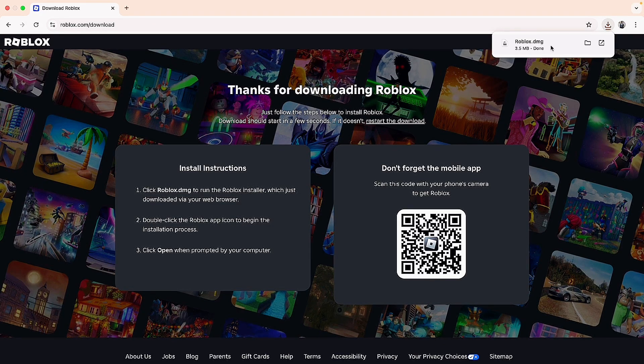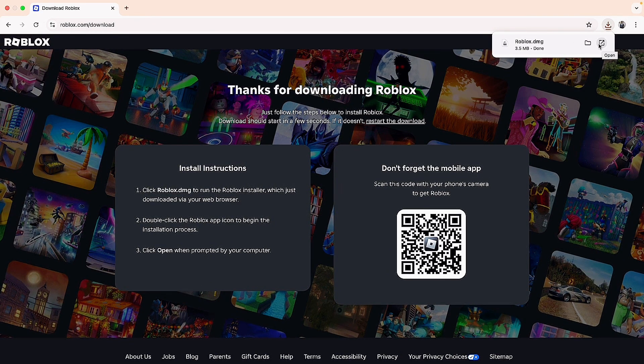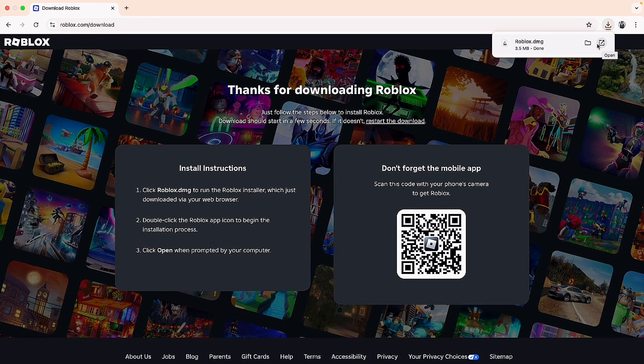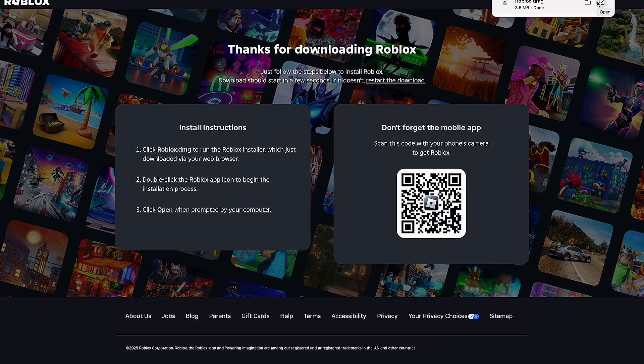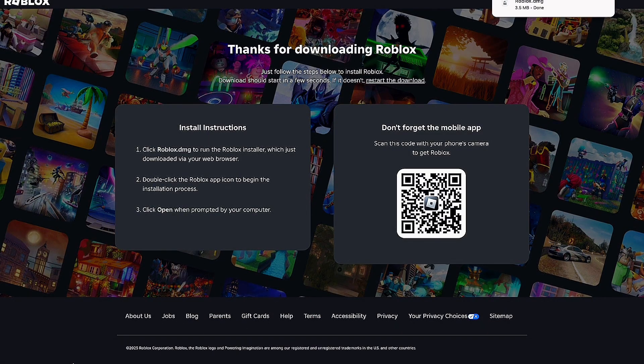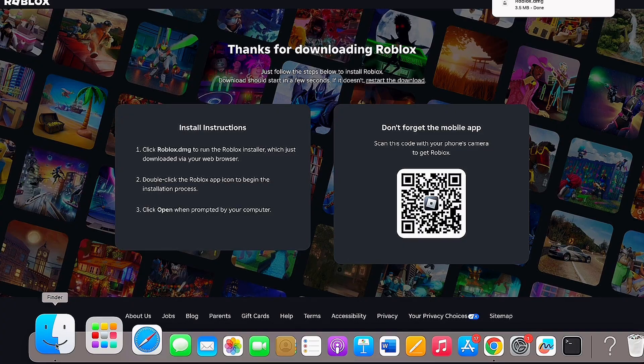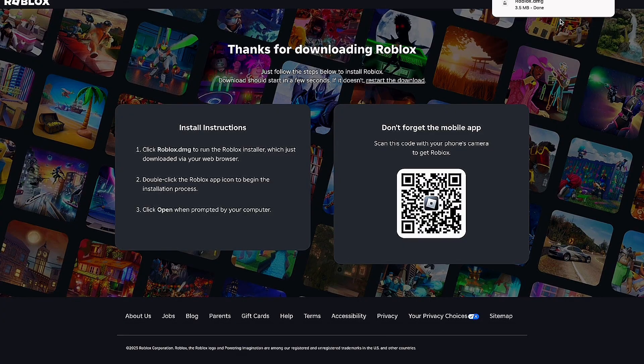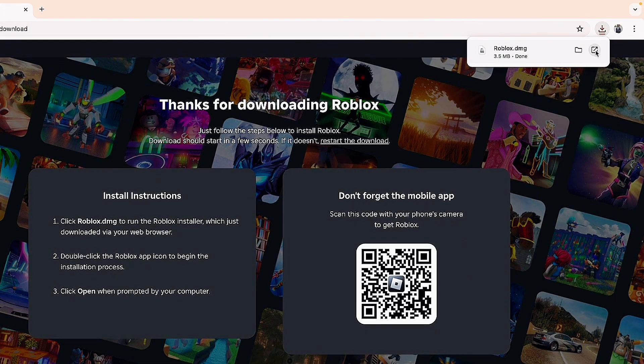What you want to do now is click on the open icon to continue with the setup process. Alternatively, you can go to your Finder app on your MacBook and open it directly from there. I'll just open it from here to continue.